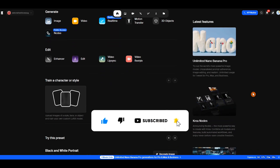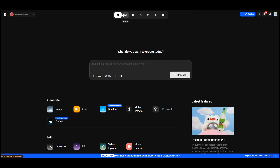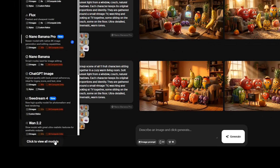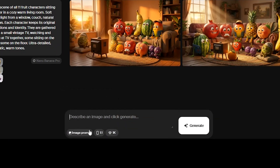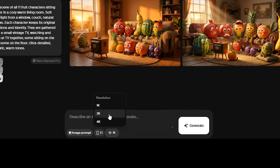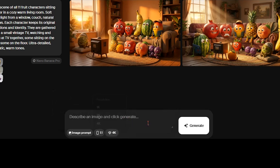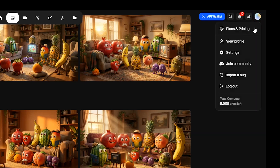I personally used Nano Banana Pro on Crea AI. Select Nano Banana Pro from the model list, upload your source images, adjust the aspect ratio, and choose 1K, 2K, or 4K resolution. You can check their different plans.